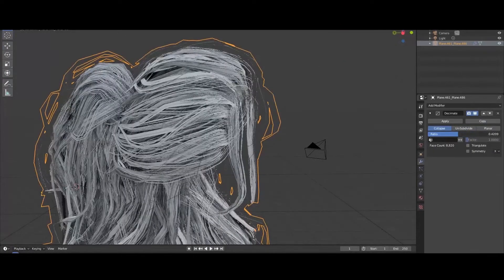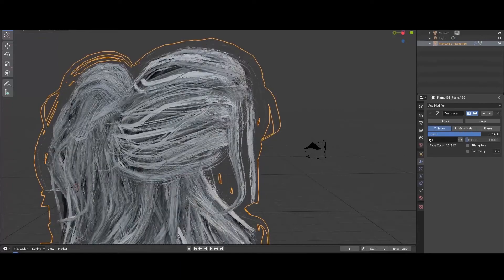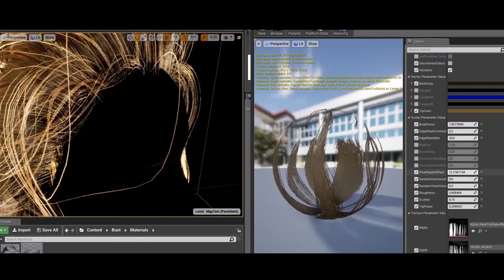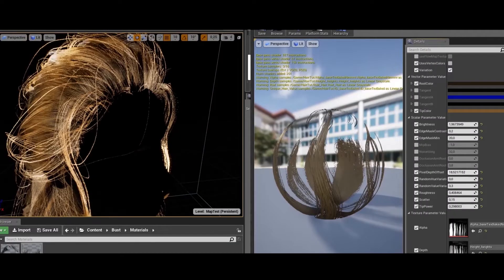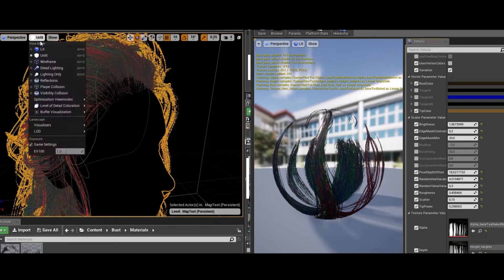I'm honored to be a part of the CGMA community and be able to share my knowledge with you on this platform. I hope that you will find my course helpful and you will make some amazing hairstyles for your characters.